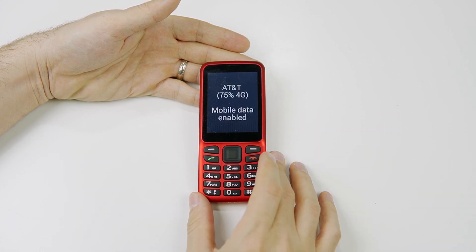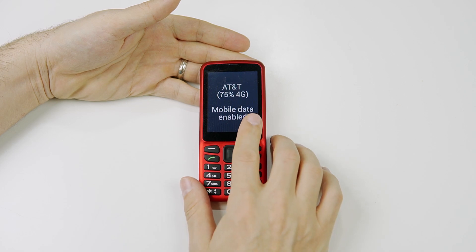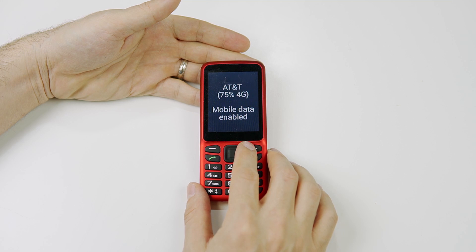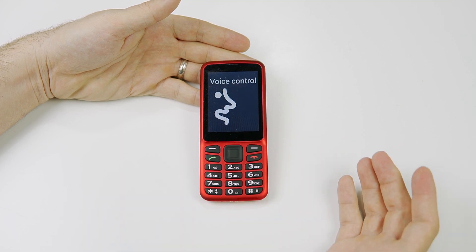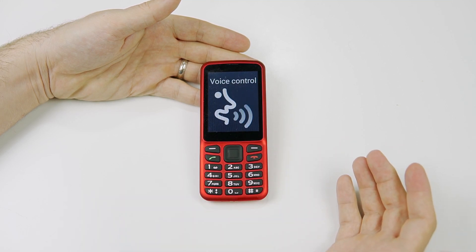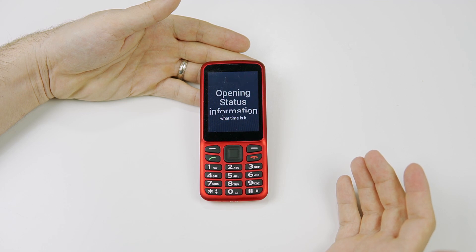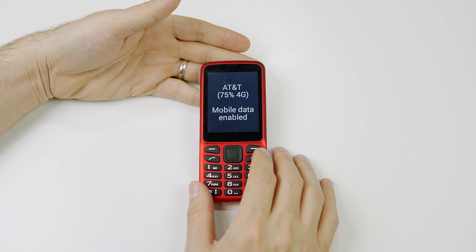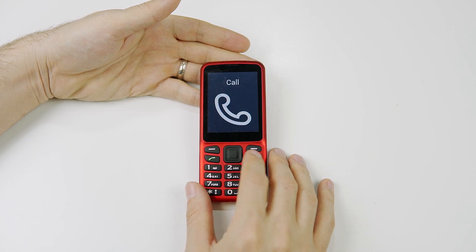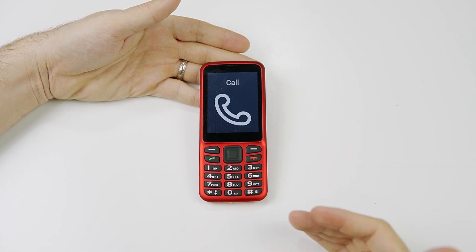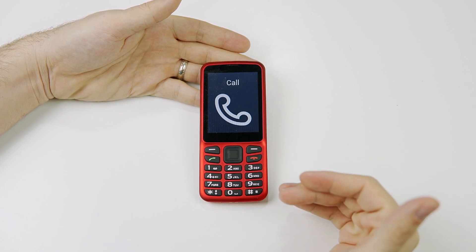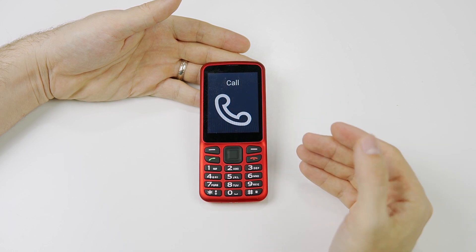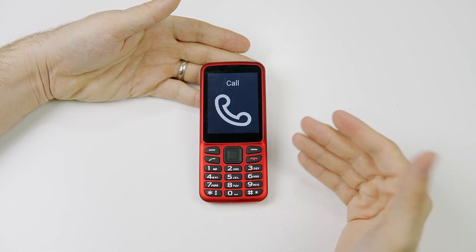The phone should now be able to talk to the internet. Let's try that test again using the voice. I'm going to long press the voice button and ask 'What time is it?' It responds: 'Opening status information. 12:17 PM.' So it worked — my mobile data is turned on and my internet service provider AT&T is working fine.